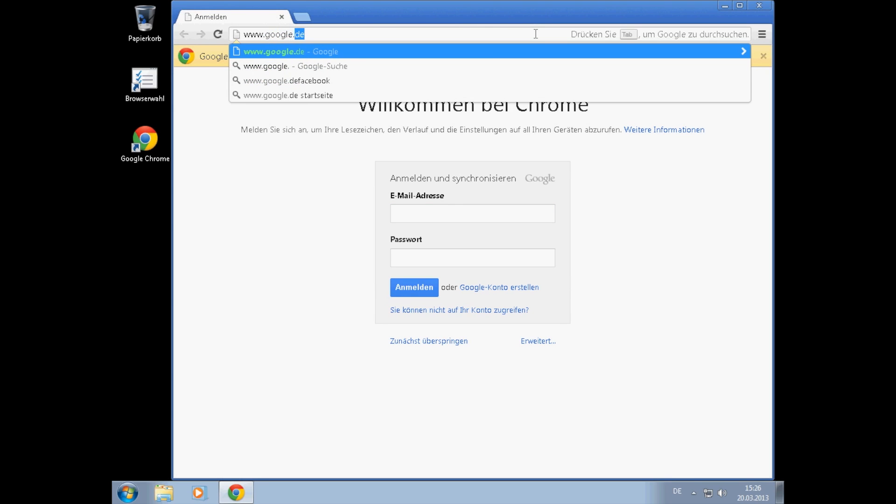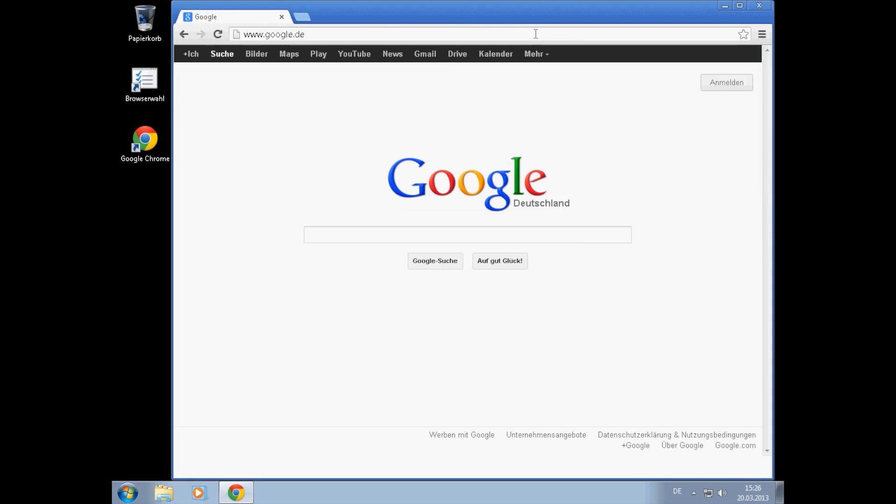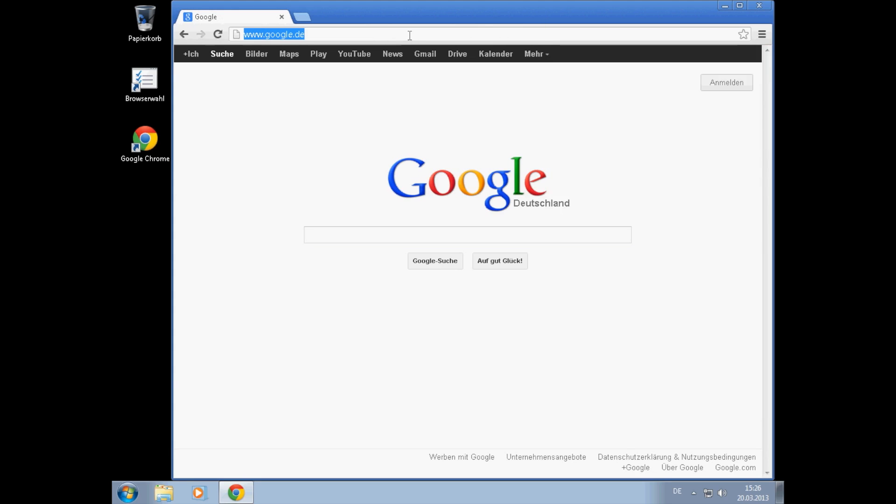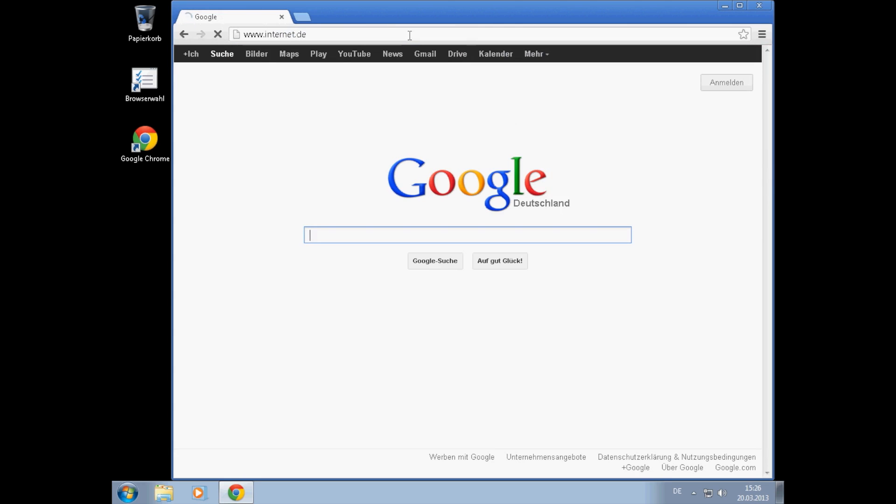This is Google. As you can see, this is fast as well. Let's take another home page, which is www.internet.de. And this is fast as well.